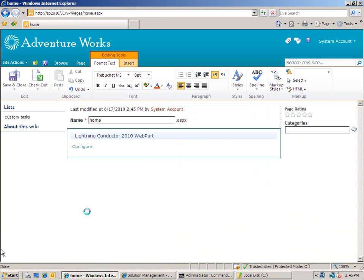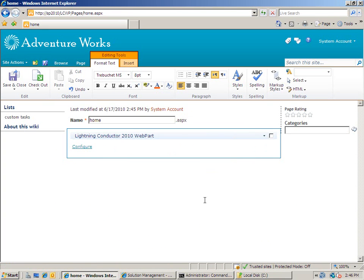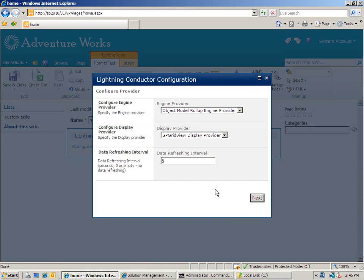So let's see how things are done with the Lightning Conductor 2010 Web Part Express. I can click on to configure to configure the Web Part. And I'm provided with an easy to use dialog box which has three main steps to it. The first step I can configure the type of roll-up engine and the display provider. I can also set the refresh interval for the refreshing of the data without having to refresh the entire page.